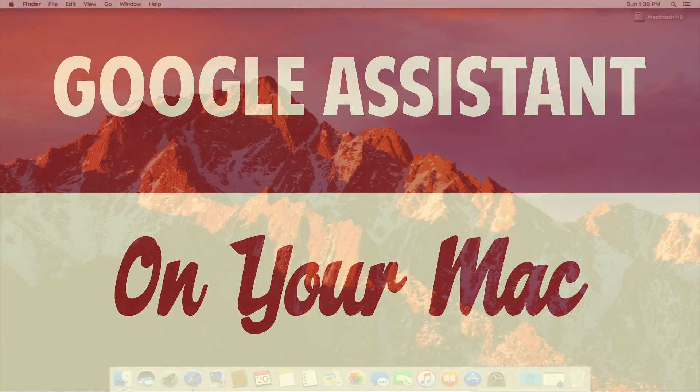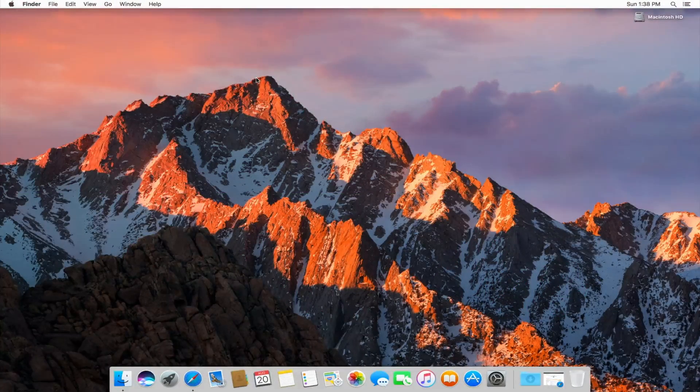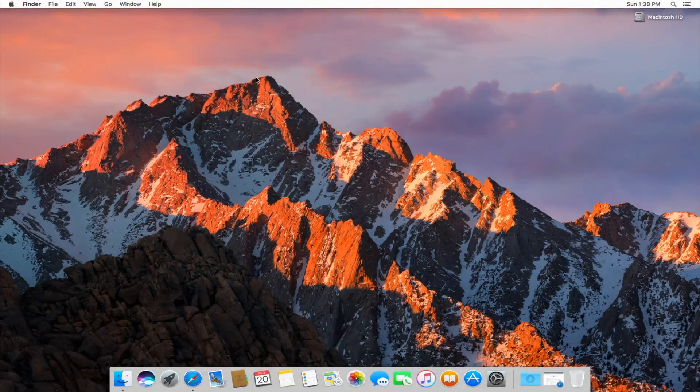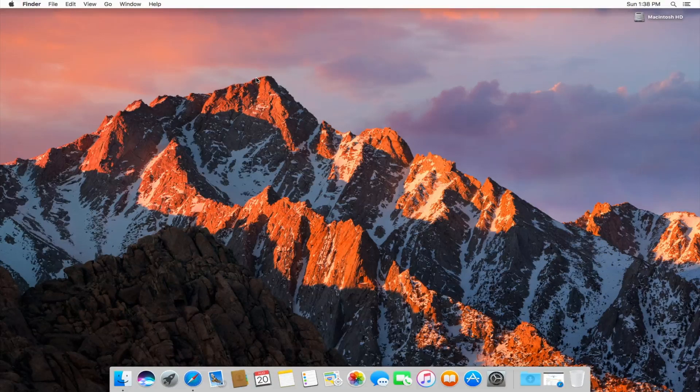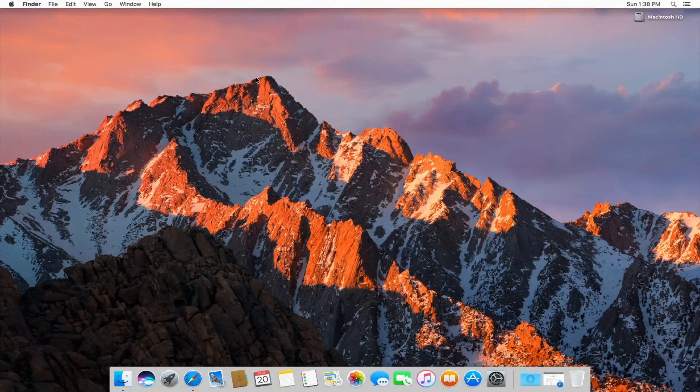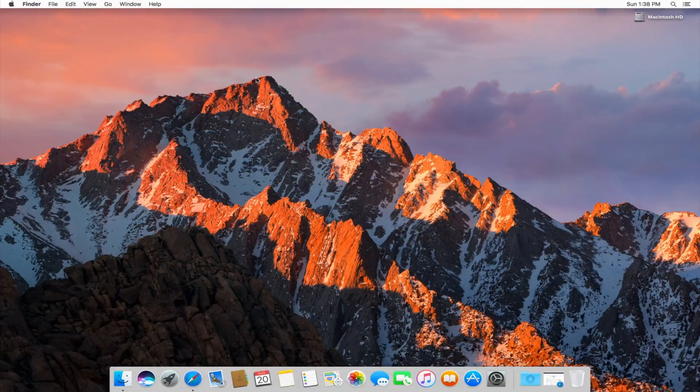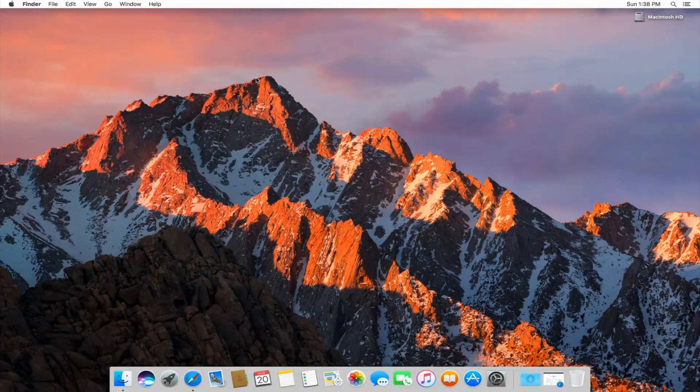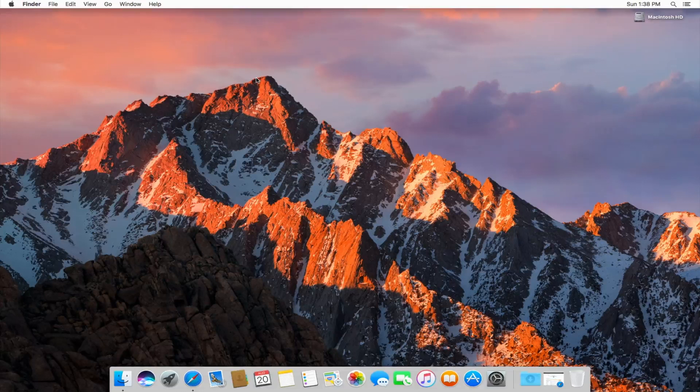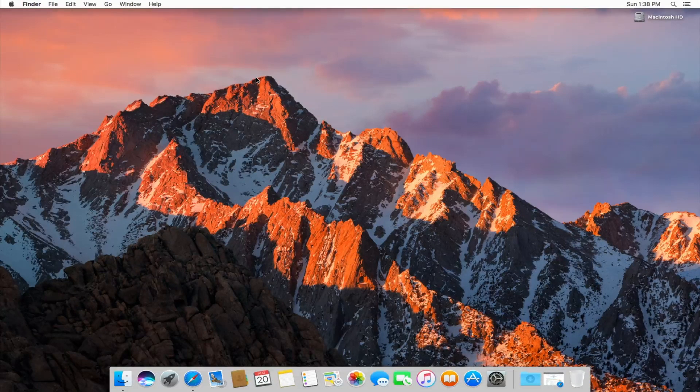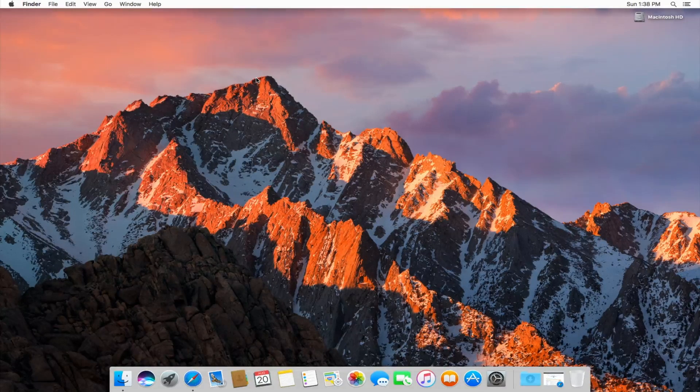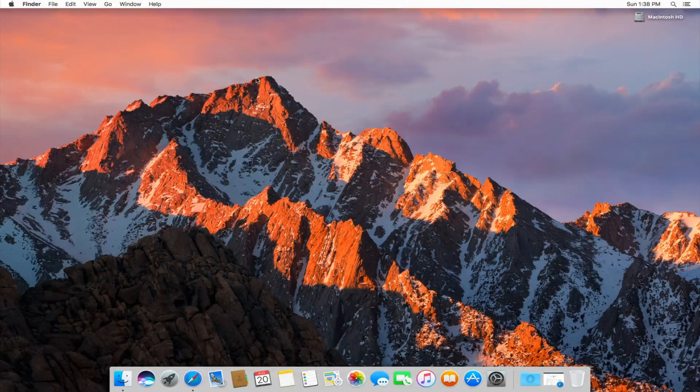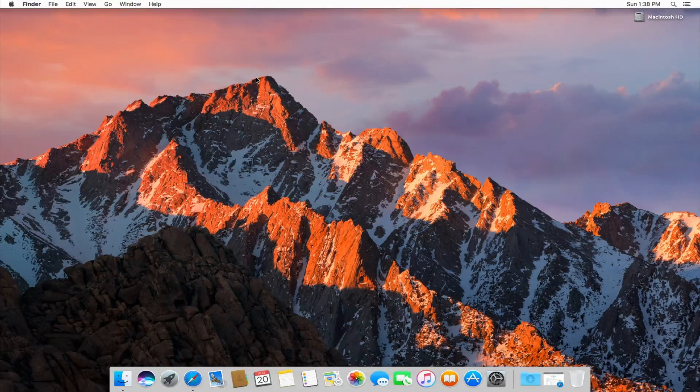So we're on our Mac right now. Actually, we're on a VM on our Mac because this tutorial only works with macOS Sierra and my 2009 iMac doesn't run Sierra. So I'm running it on a VM right now, but the process is going to work the same regardless if you're running Sierra in a VM or as your main operating system on your physical hard drive. The process will be entirely the same.